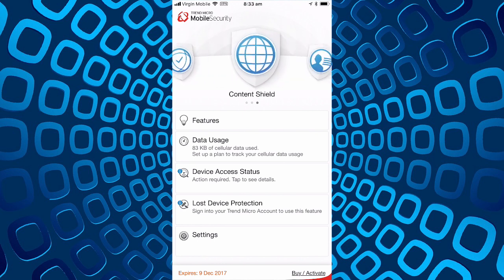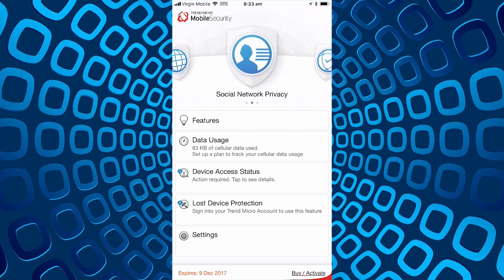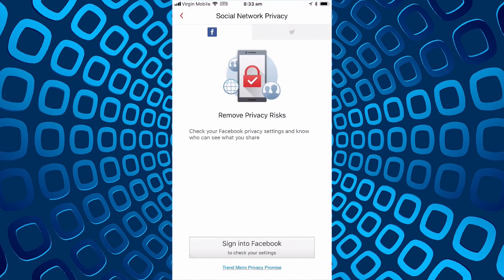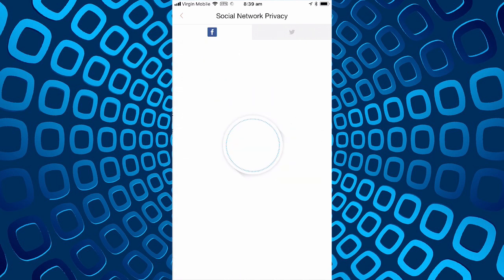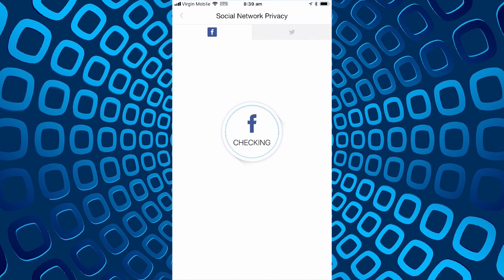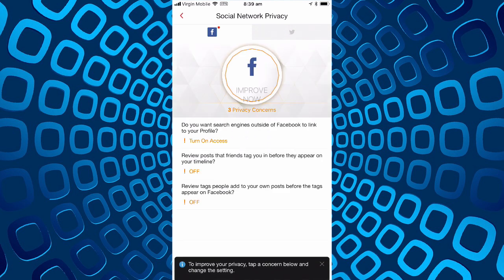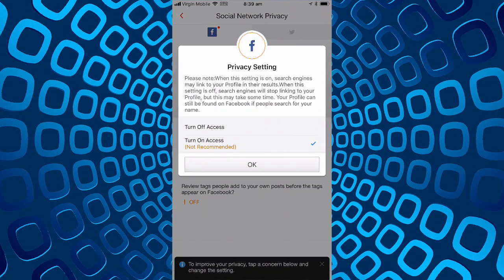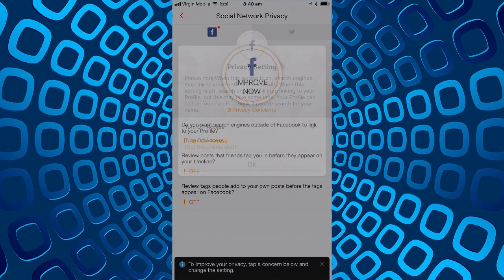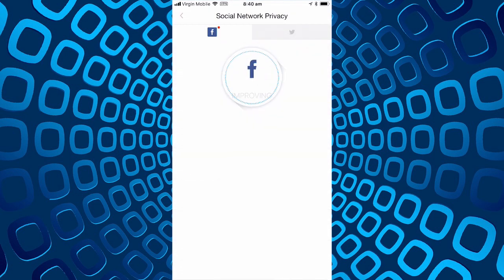Now let's try the social networking privacy, let's see what it can do here. Remove privacy risks. We'll sign into Facebook. I've logged into Facebook with a new account and it's checking the privacy risks. Three concerns. Do you want search engines outside of Facebook to link to your profile? Tap the concern, we'll turn off access to external search engines.